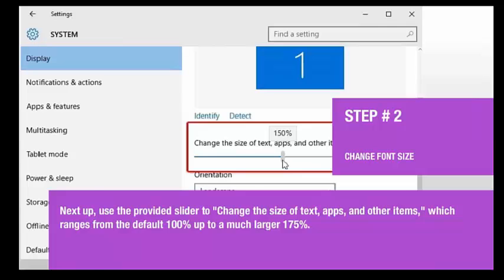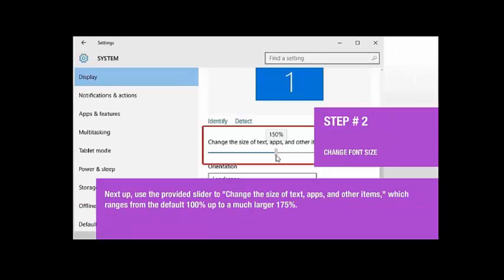Step 2. Adjust the font size. Next up, use the provided slider to change the size of text, apps, and other items, which ranges from the default 100% up to a much larger 175%.